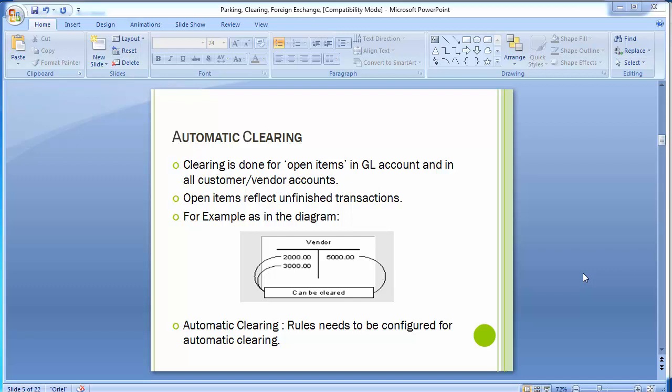All the clearing activities done previously in general ledger accounting, accounts payable, and accounts receivable were manual activities. When a vendor invoice payment was made, the vendor invoice got cleared with the payment. When a customer invoice was booked and incoming payment received, the customer invoice was cleared against the payment, moving it from the open item to the cleared item. That is manual clearing — done one by one for each customer, vendor, or GL.